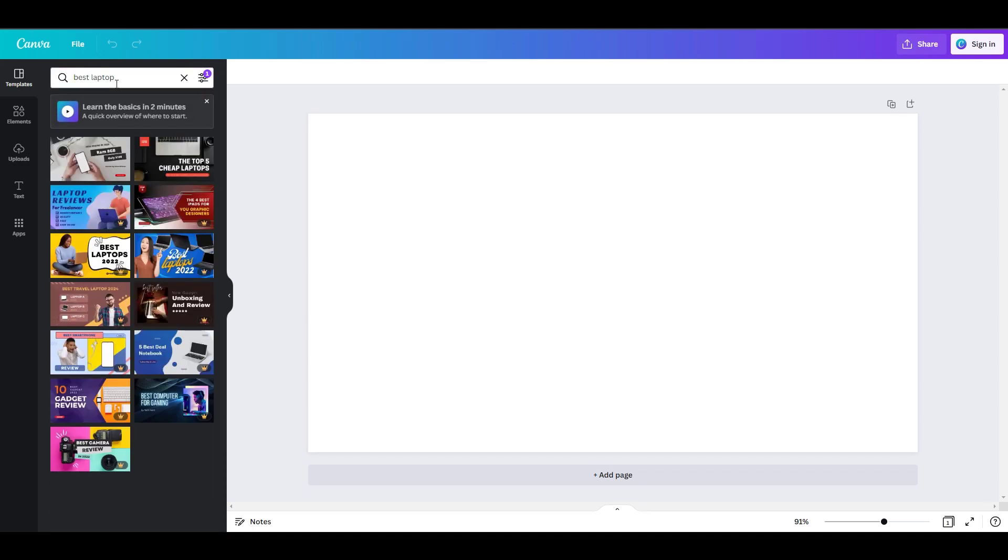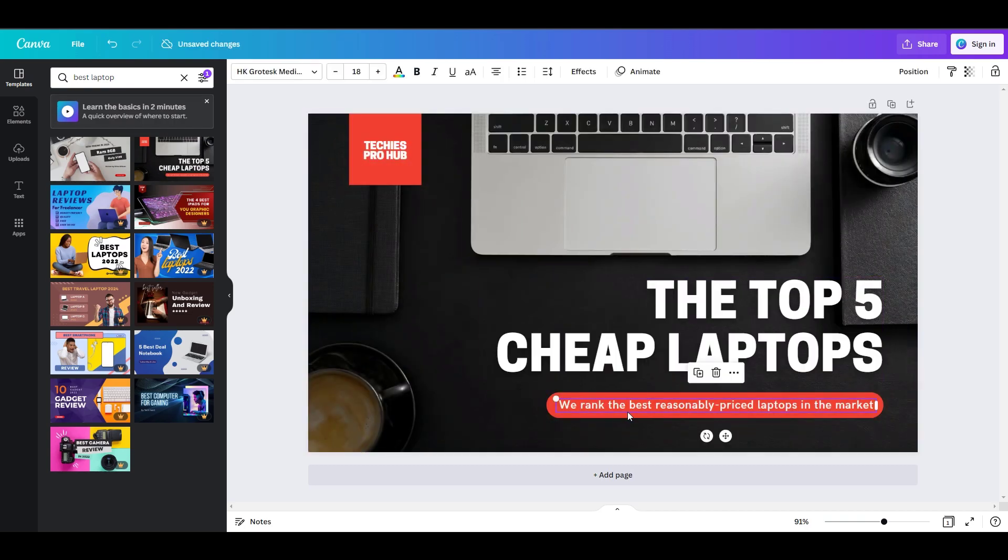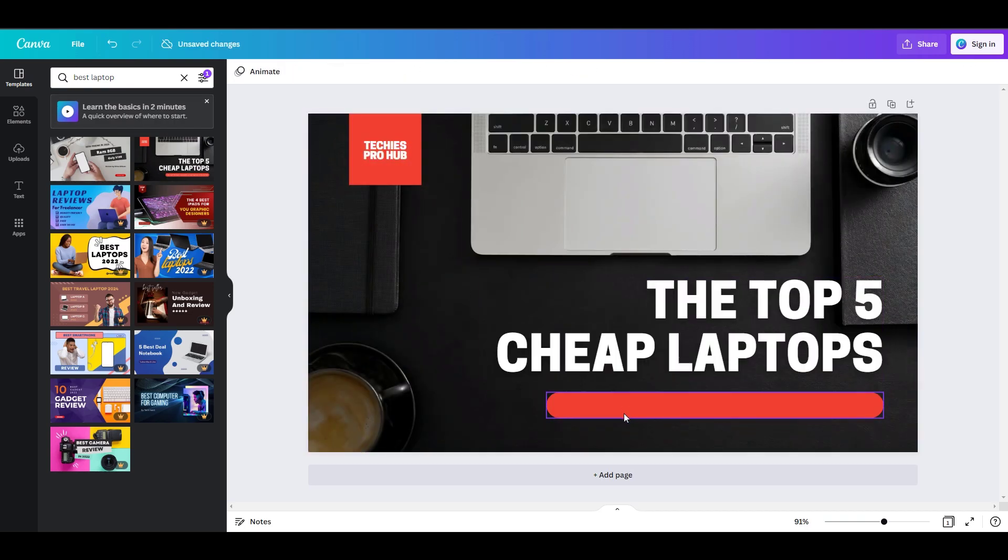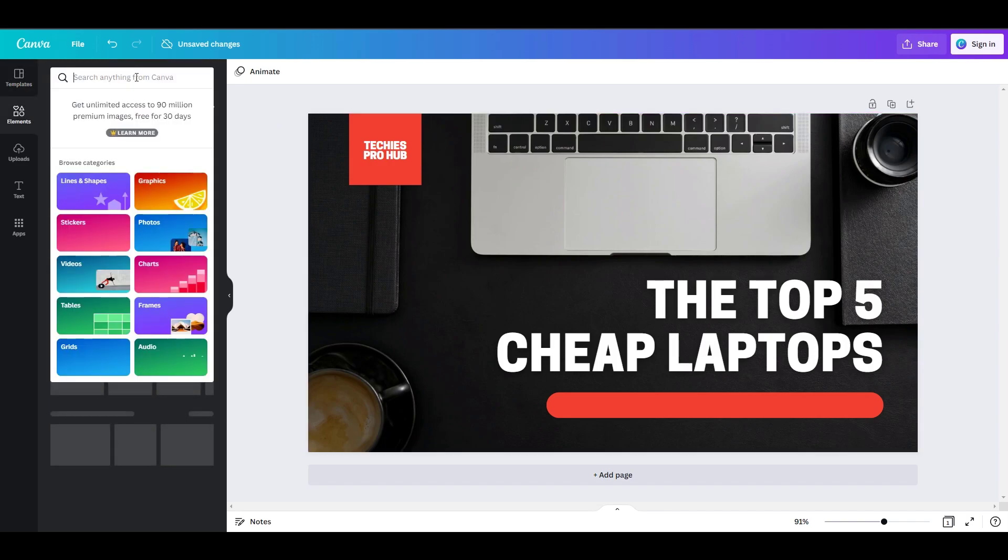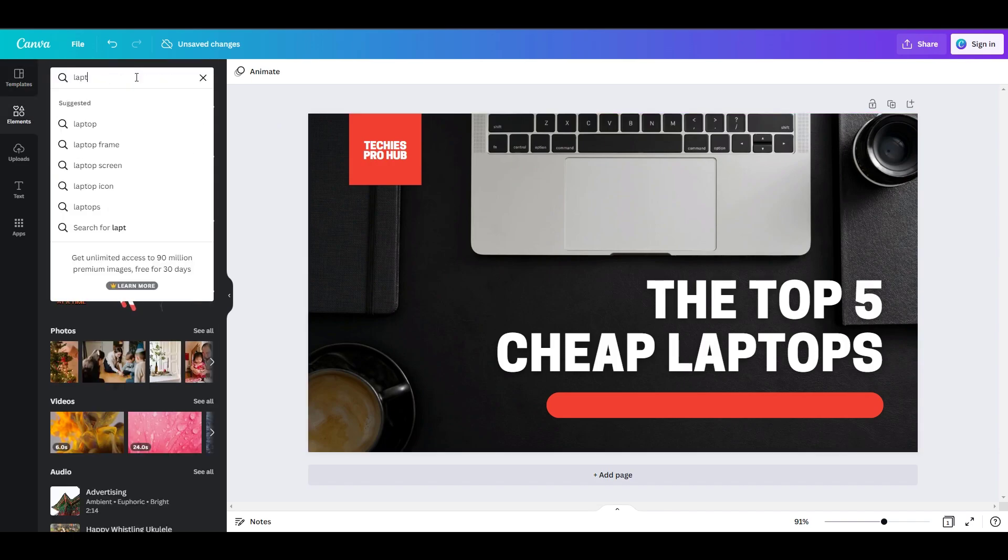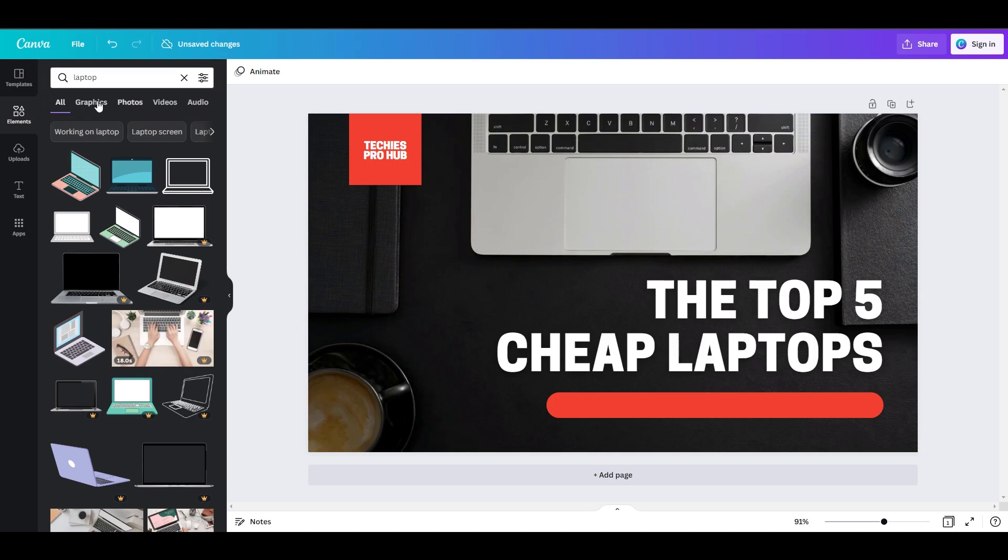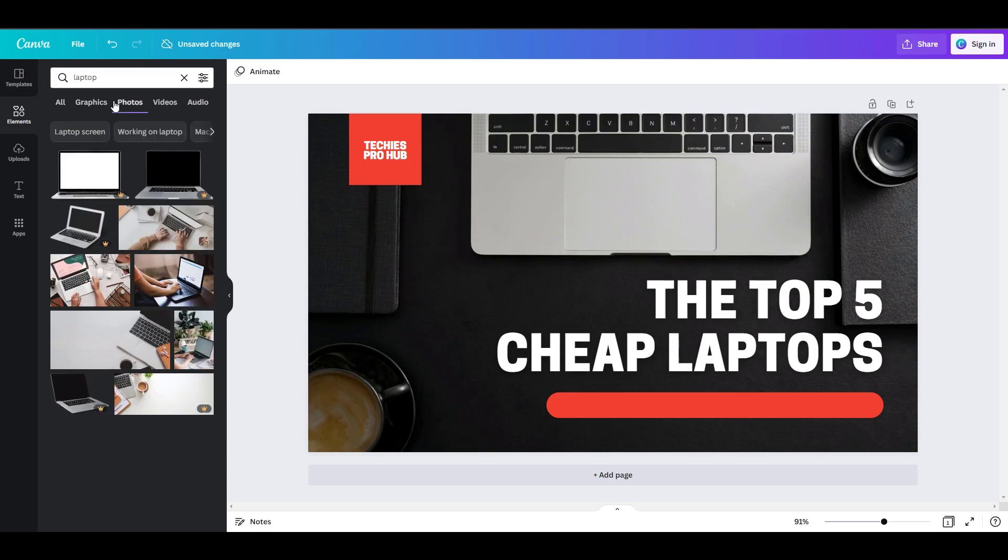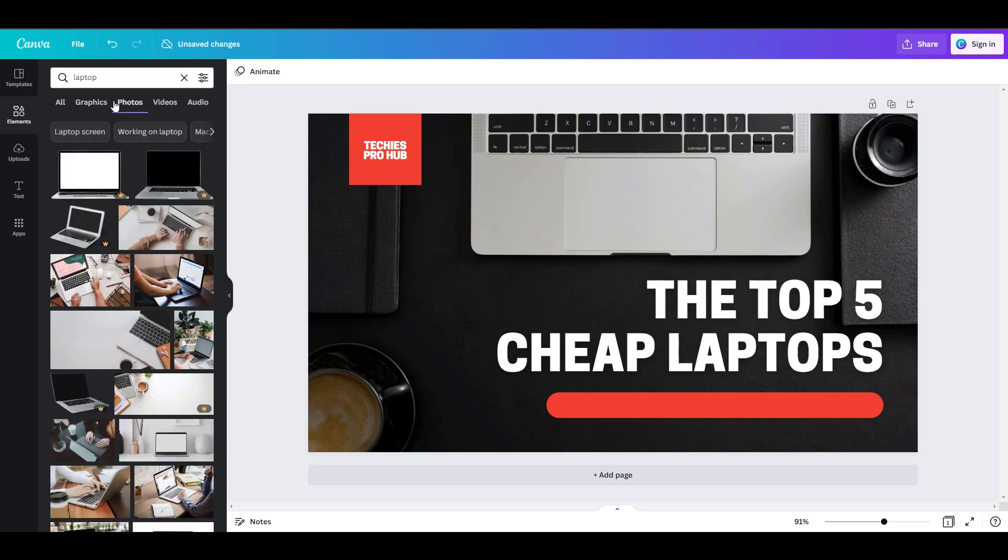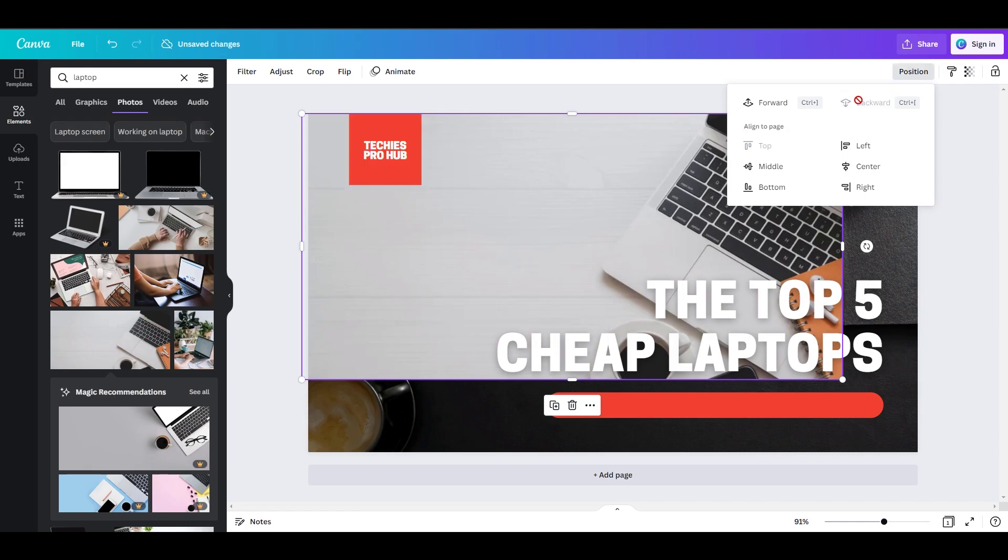You can change the background by clicking the element section. For this example, I will type laptop and choose photo. Do you have a better idea? Let me know in the comment section down below.